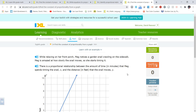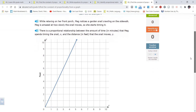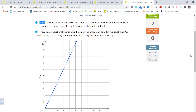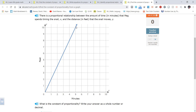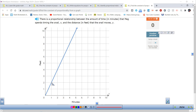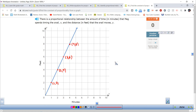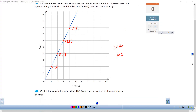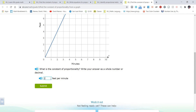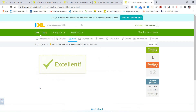Let's go to our final skill for this video: I4 — find the constant of proportionality from a graph. We can confirm it is proportional because it is a straight line through (0, 0). Picking values: (1, 2), (2, 4), (3, 6), (4, 8) — y equals 2 times x. So k equals 2. The constant of proportionality is 2 feet per minute.